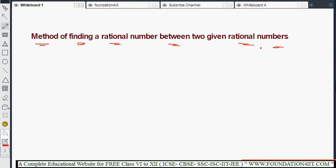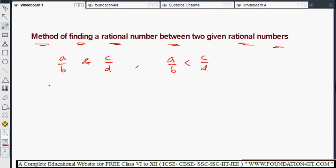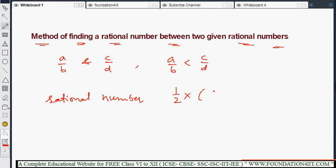Consider two rational numbers A by B and C by D. I am taking two rational numbers A by B and C by D, where A by B is lesser than C by D. Then the rational number between them — between these two rational numbers — is half of them. So half into A by B plus C by D. The meaning of this is both rational numbers will add and multiply with 1 by 2. Then we will get exactly the middle number of the two given rational numbers.